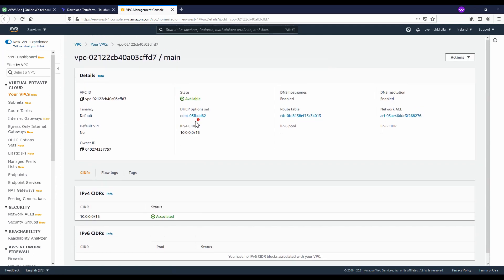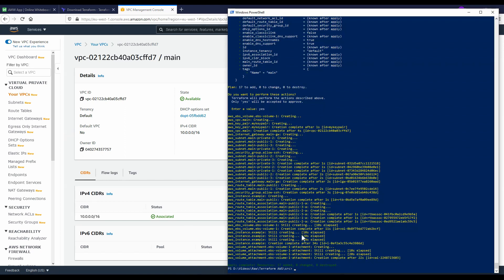So this pretty much wraps it up. Our goal here was not too complex, but I think it should be more than enough to get you started and familiar with Terraform and AWS and the main concepts you will be working with.